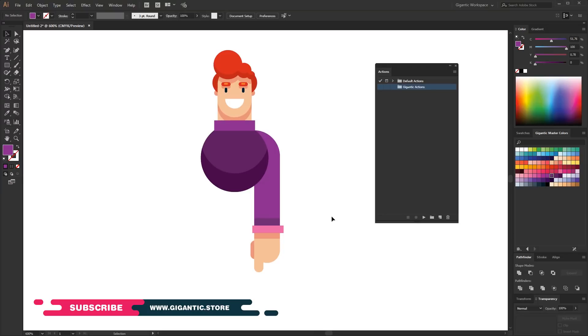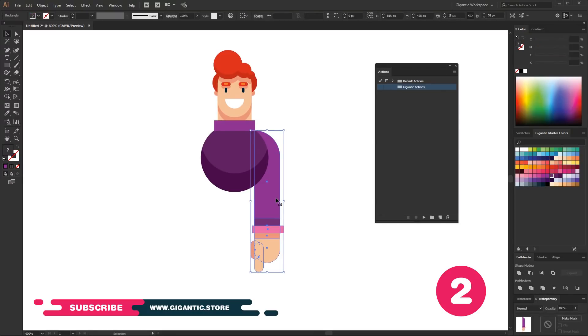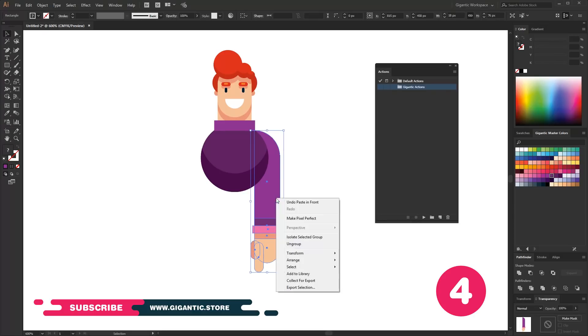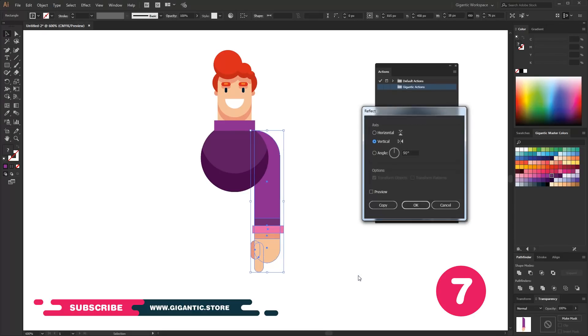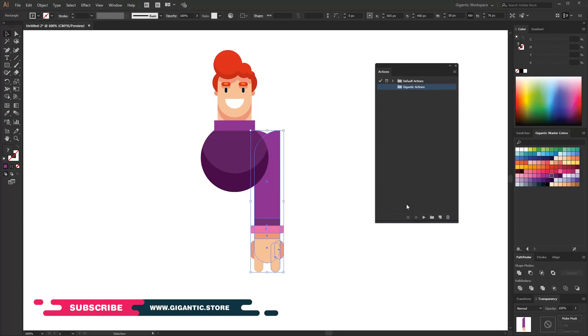I'm going to do it now and check out how much time is needed for the process. I will copy it with Ctrl plus C, Ctrl plus F commands, go to transform and reflect it by vertical. That's it. For the process I needed around 9 seconds.